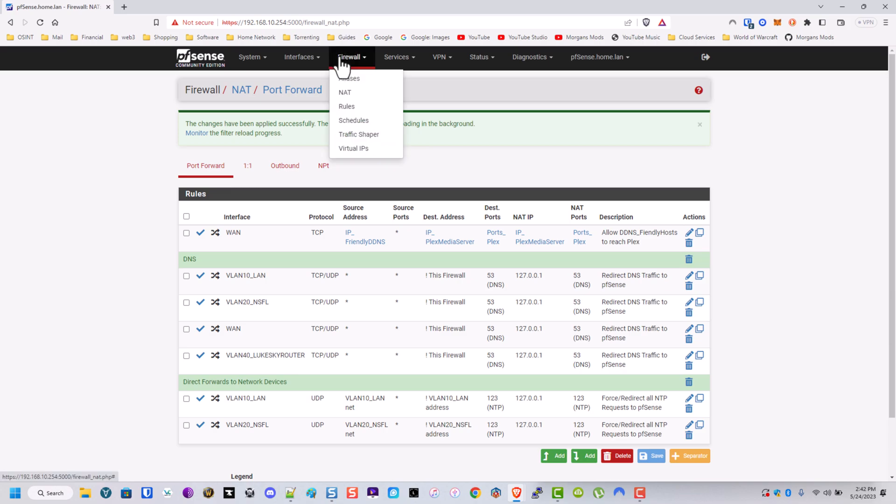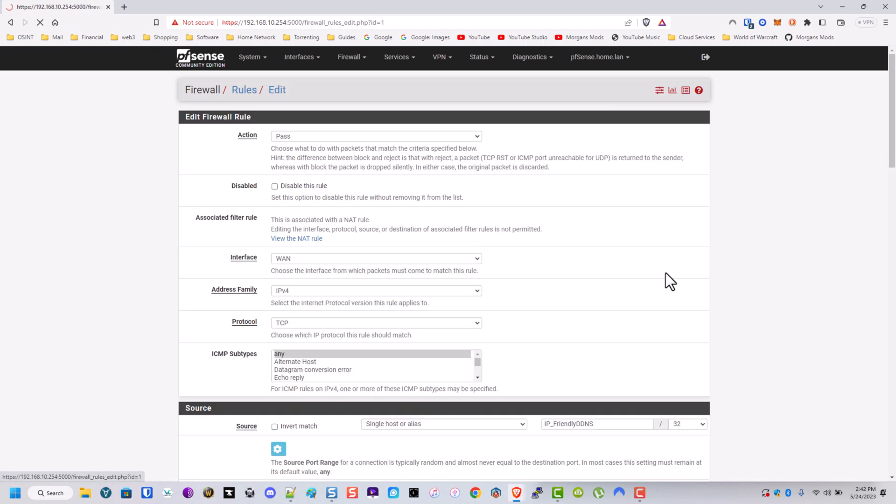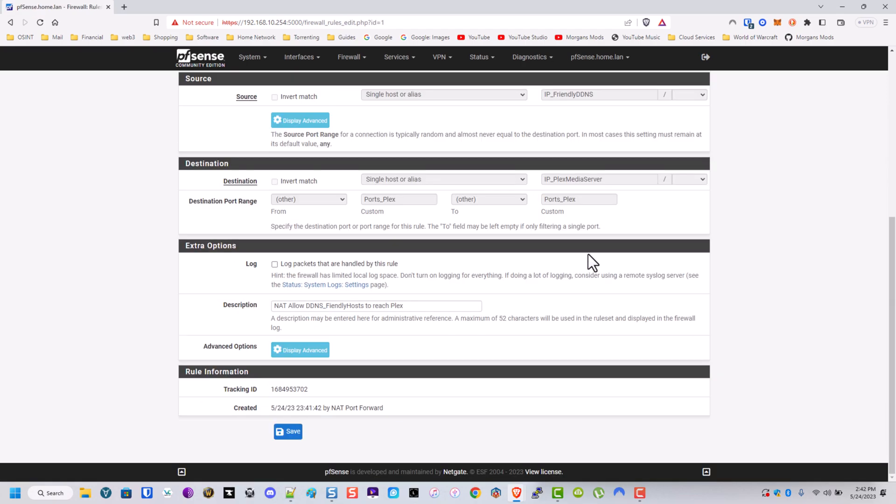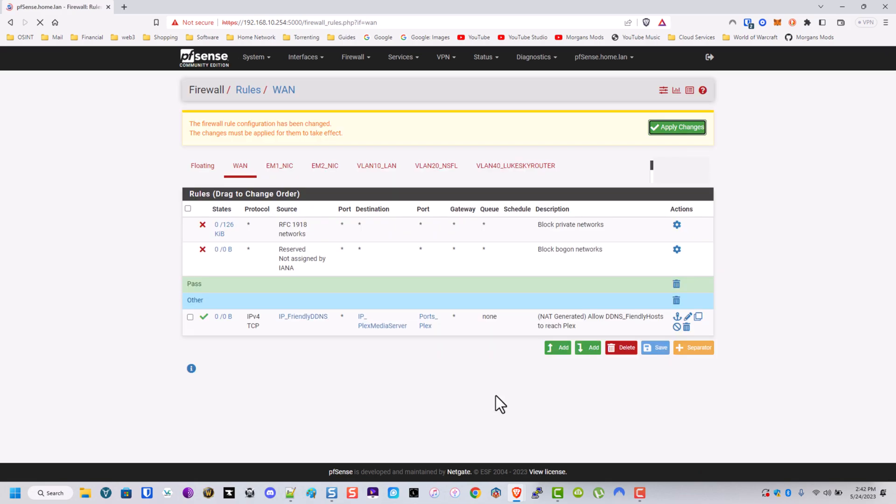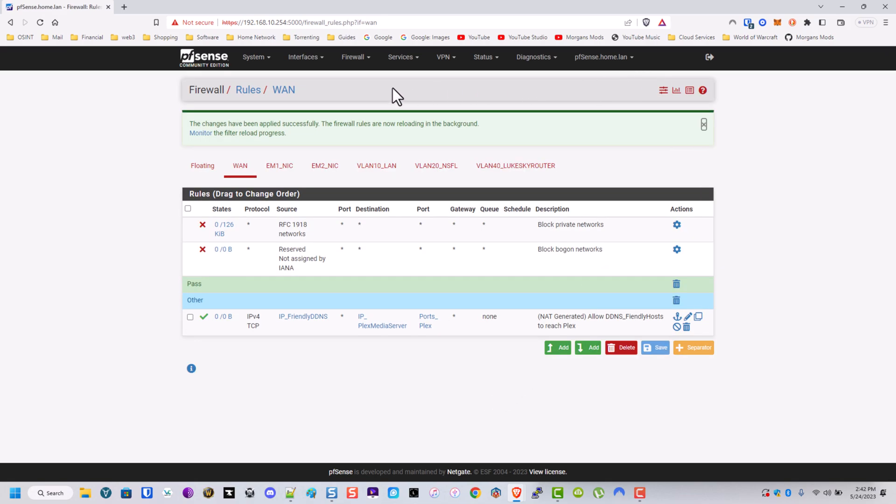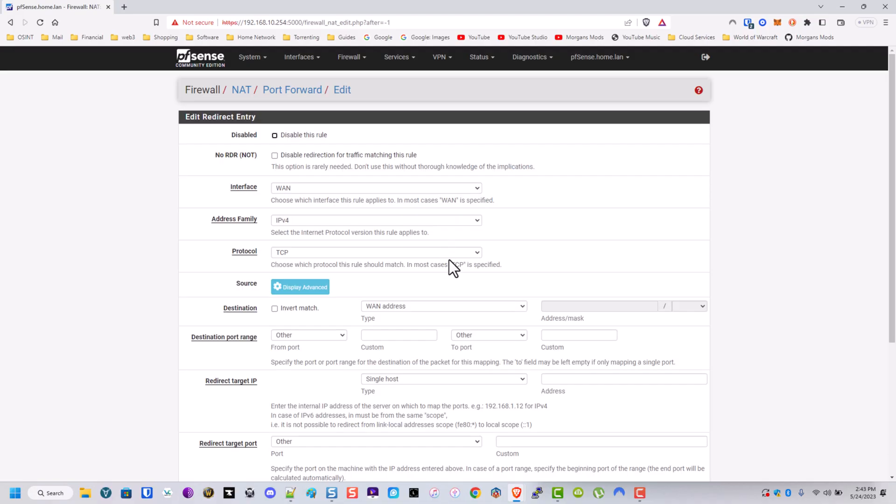Then we'll go back over here to firewall and rules. And we're going to see under WAN that one was created. Let's go ahead and do this. Save. Save, apply. Go back to NAT. And now we're going to add two more port forwards.